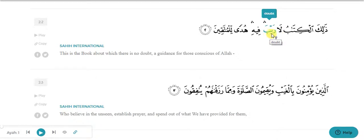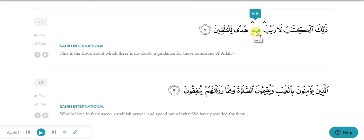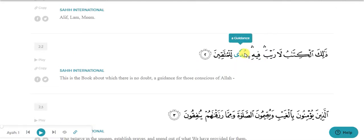La raiba - we don't know about la, nor do we know anything about raiba, so just leave la raiba. Fihi - we know that fee is from harf-e-jar, and harf-e-jar is one of the properties of ism. So if fee is on any word, then we can say that word is ism. Fee is on 'hi' here, so 'ha' is ism - why? Because it has harf-e-jar fee on it.